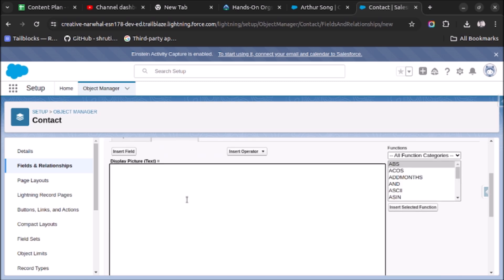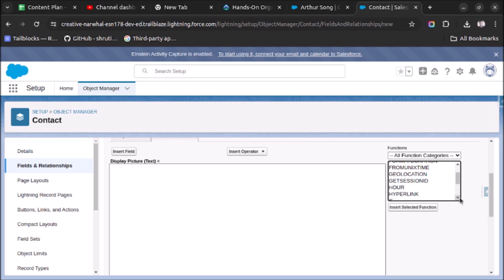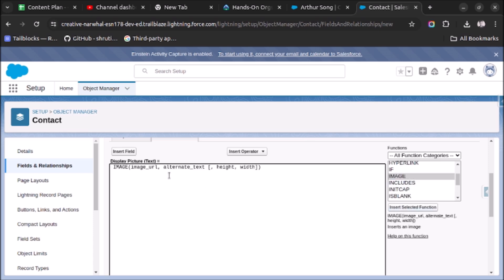Now we will write the formula. Search for the IMAGE function and insert it. The first attribute is the URL of the image, the second is the alternate text, and the last two attributes are the height and width of the image.